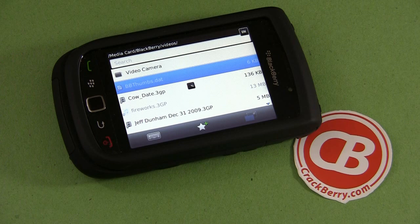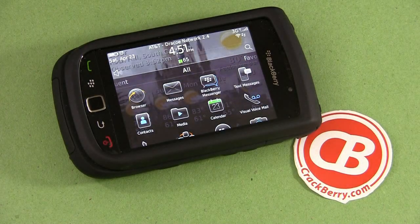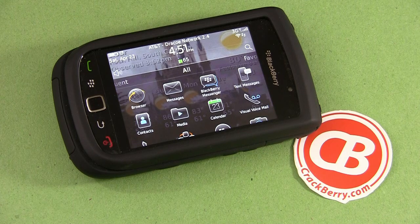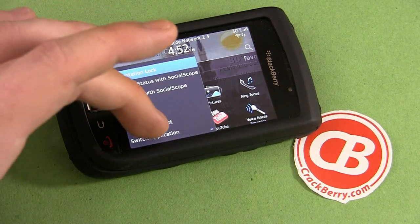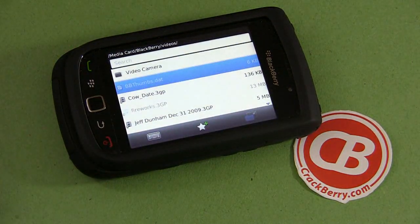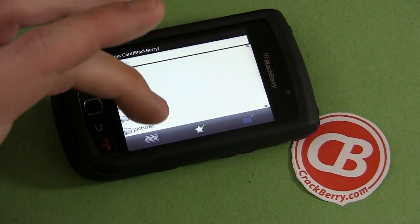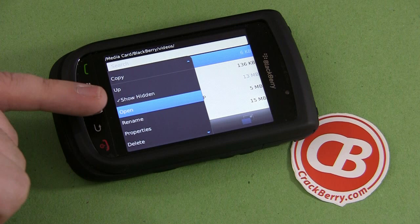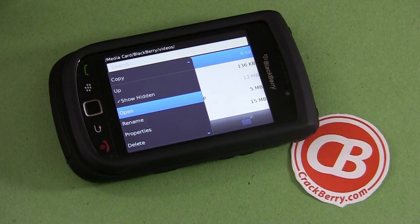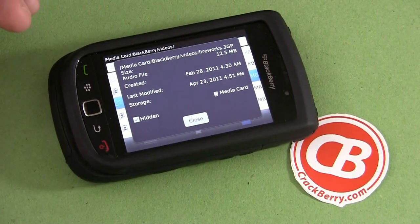If you do want to unhide it, the process is very, very similar — in fact it's exactly the same, except we're going to uncheck that box marked hidden. We'll start by going into the Explorer, which we get to through media and then Explore. And again, we'll navigate back through the menus — media card, BlackBerry, videos — and then you do want to make sure that the Show Hidden box is checked. If it's not, you'll need to re-select that to show the hidden files. But once you've found the hidden files, you would just bring up the properties again and uncheck that hidden box.